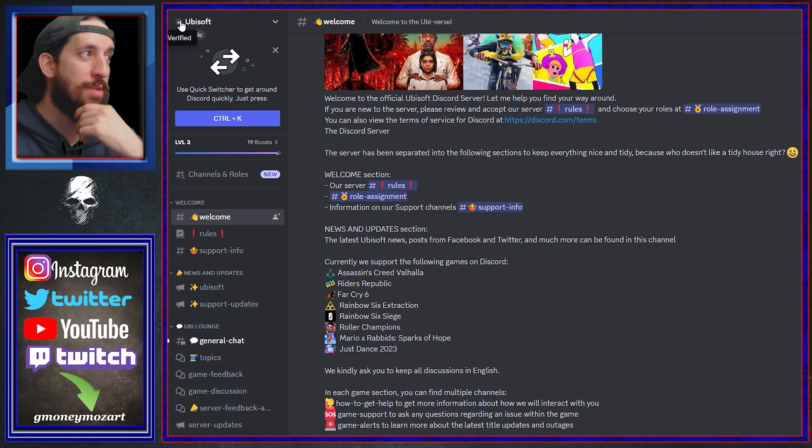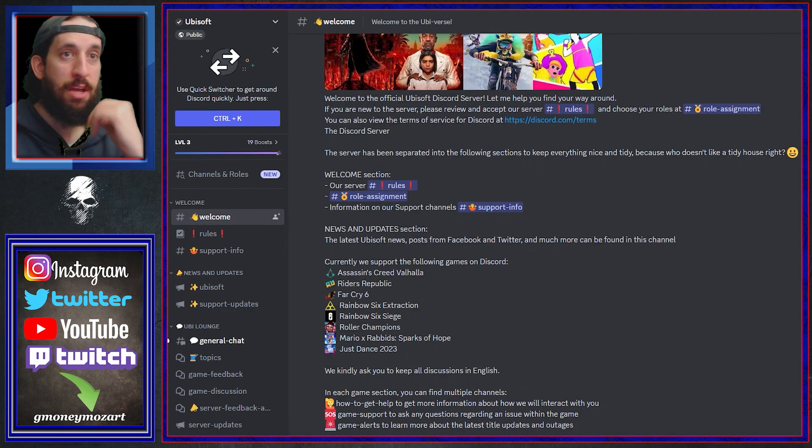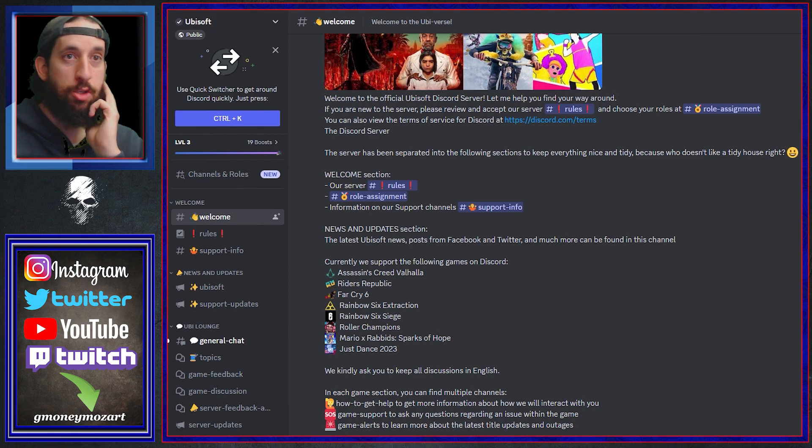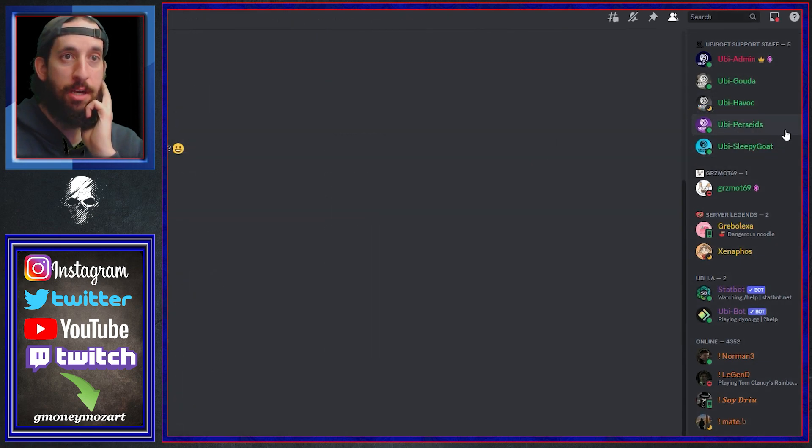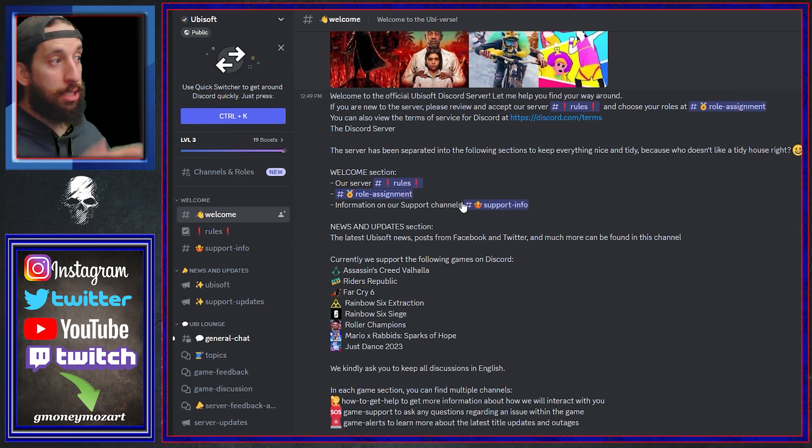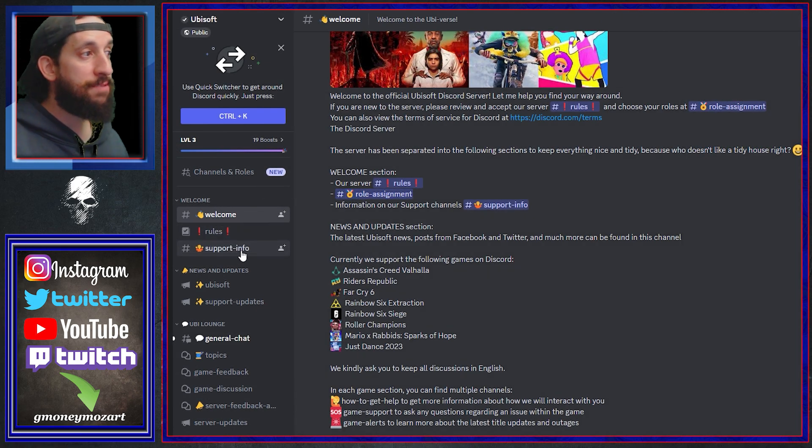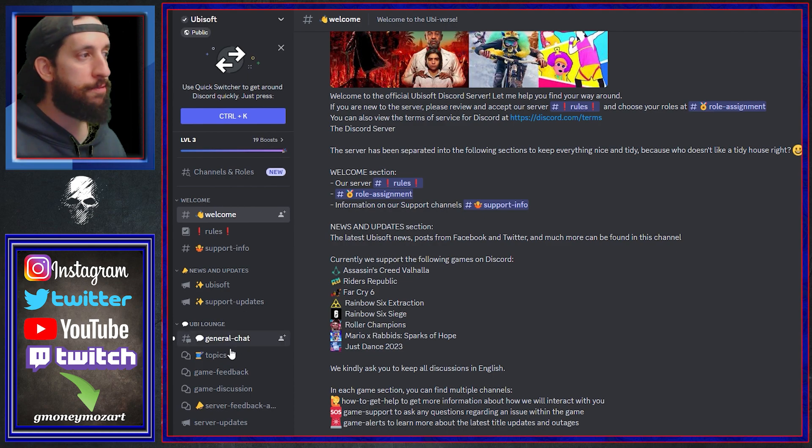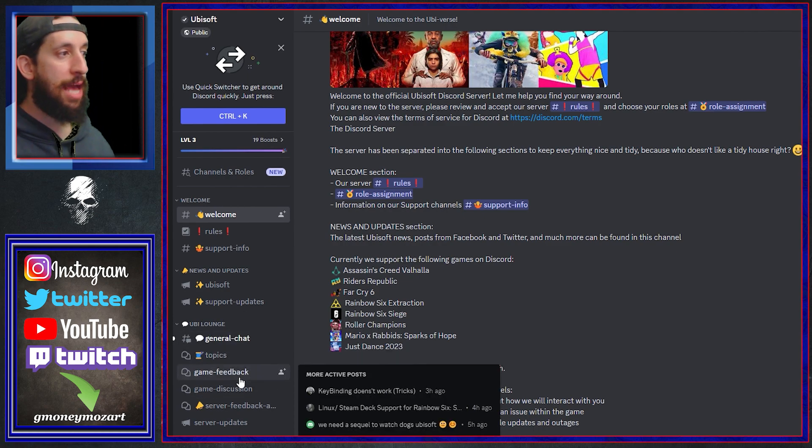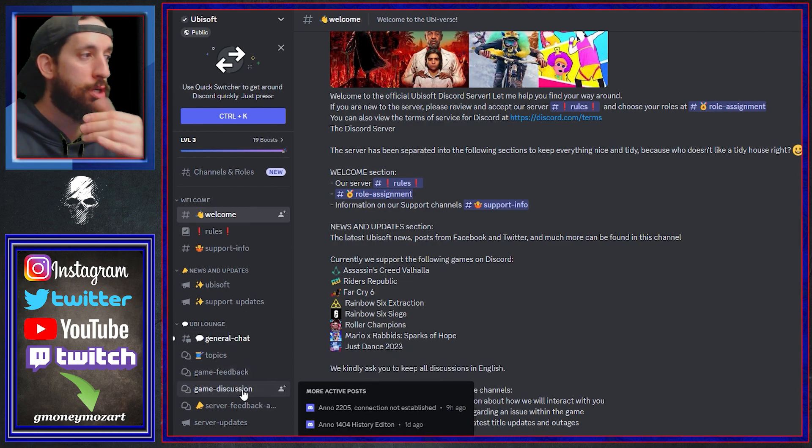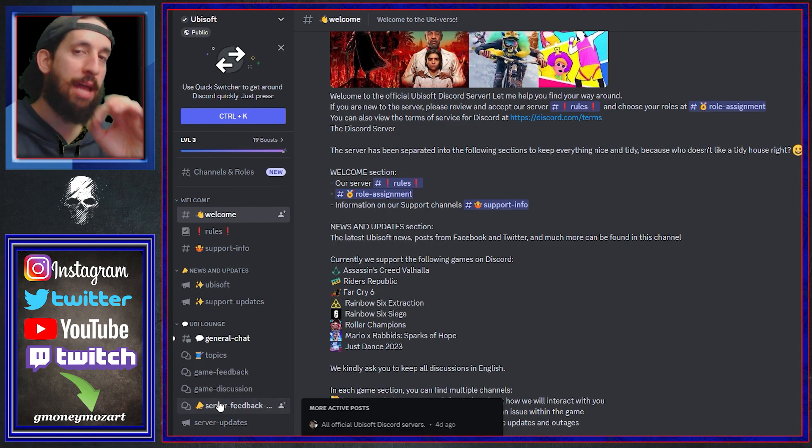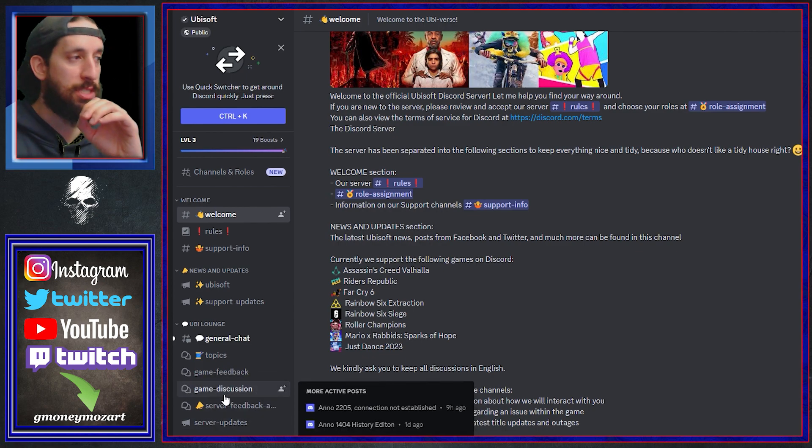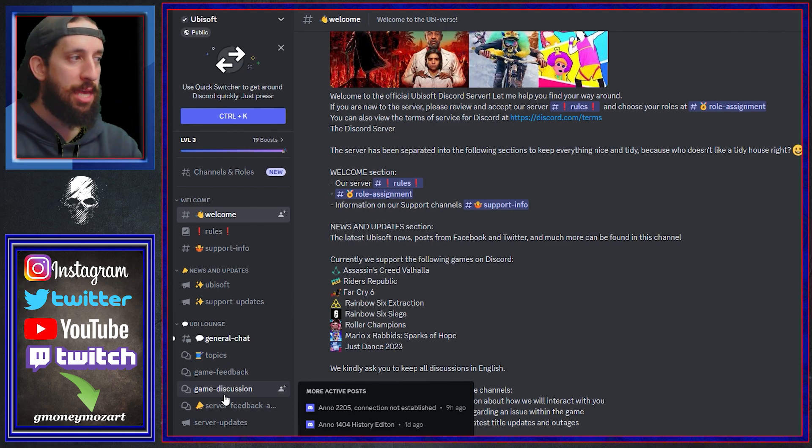So let's finish and here is the quote-unquote official Ubisoft Discord. I really don't know if this is legit, there's a check mark right here which means it's verified. So Discord is verifying stuff. There are Ubisoft support staff, UB admin, Gouda, Havoc, Perseid, Sleepy Goat. So after looking at everything here on the left side, welcome, rules, support info, all that type of stuff, you have the lounge. So now you can come into game feedback, game discussions.